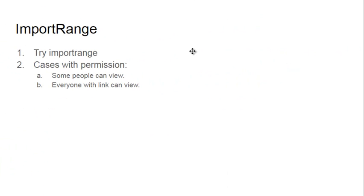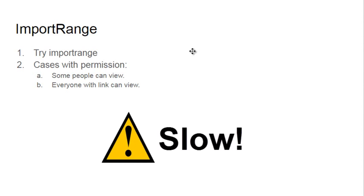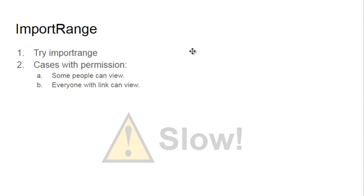IMPORTRANGE is a very useful function because it creates a connection between two different spreadsheets. You can divide your rights or show part of your data to coworkers. But I must warn you that this function uses many resources and can slow down your work.